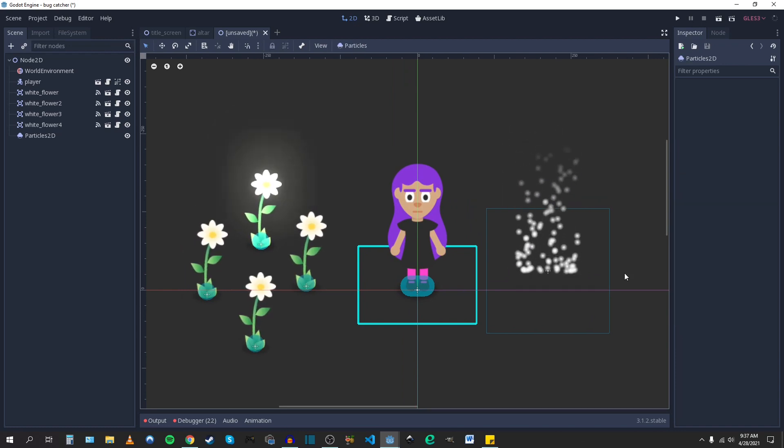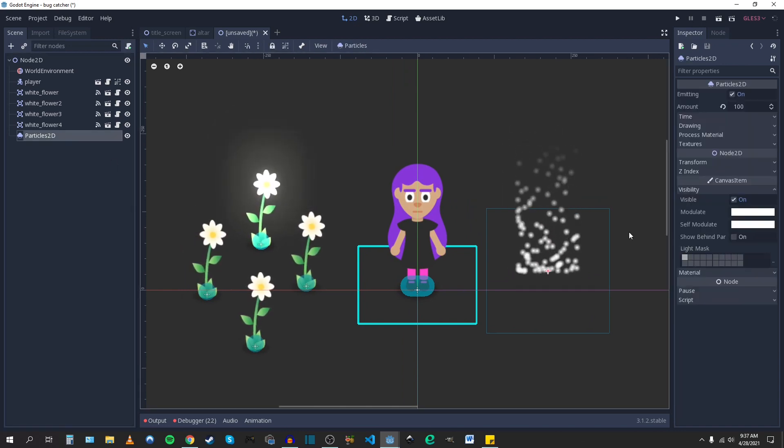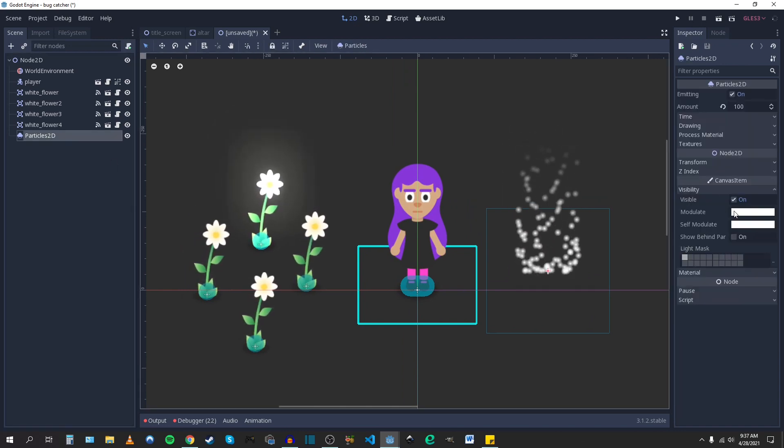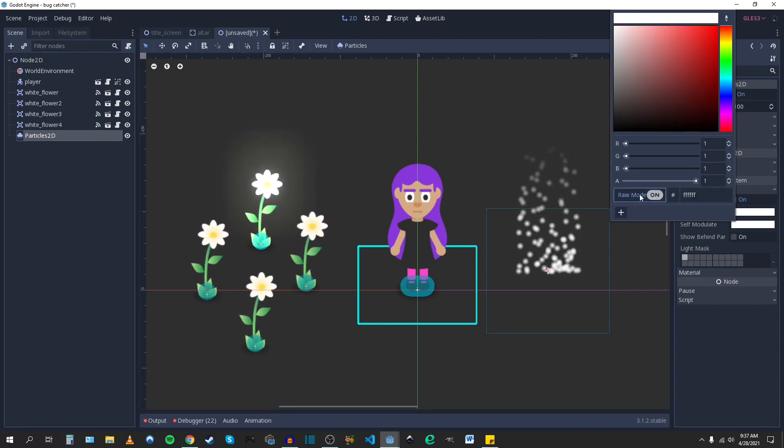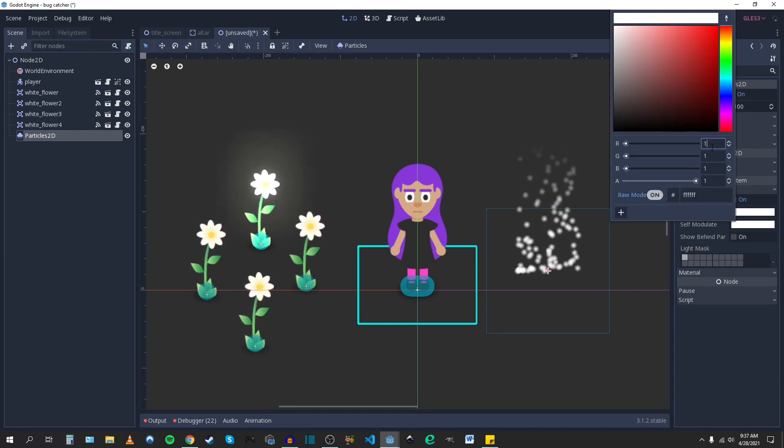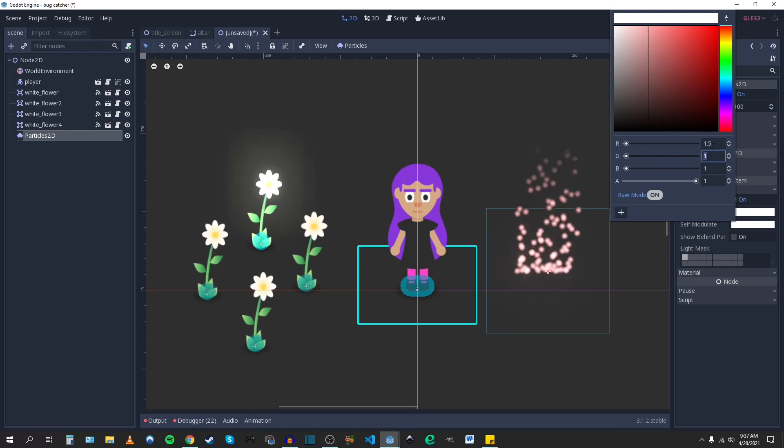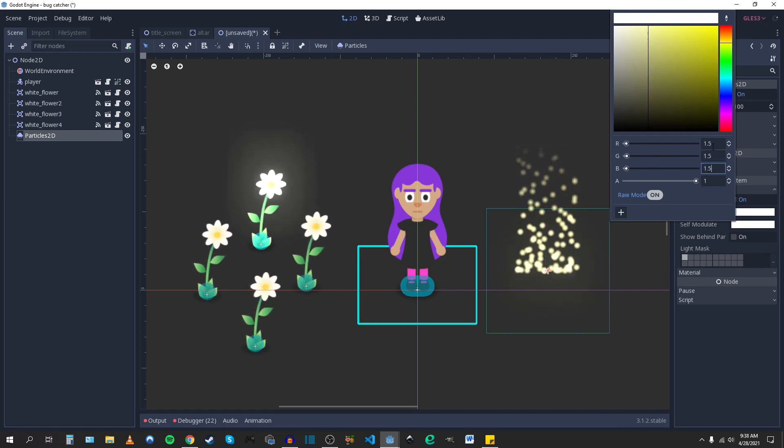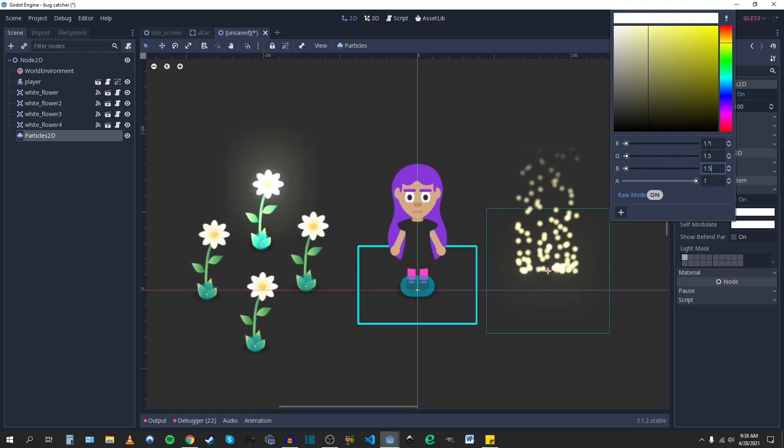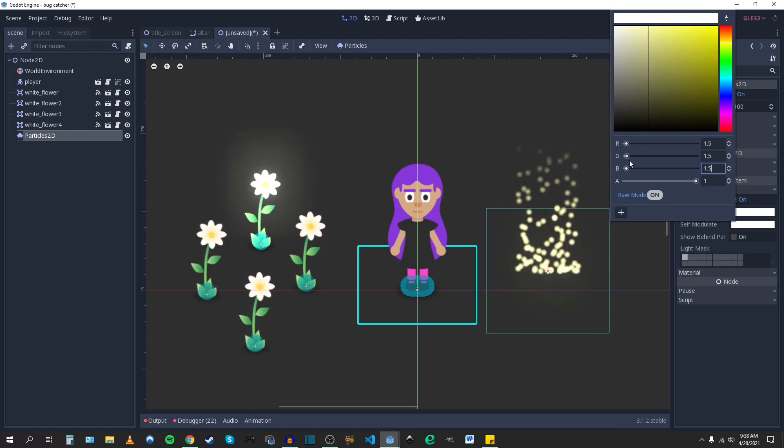If I go over to my Particles node, under Modulate, Invisibility, switch to Raw mode, I can adjust each of those settings manually. And it's per color channel.